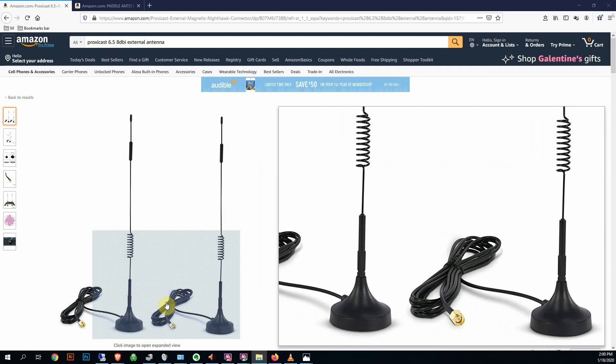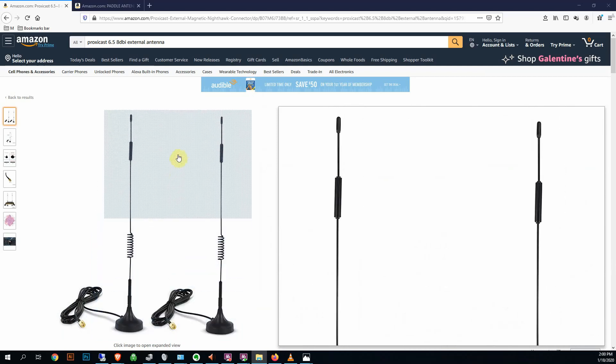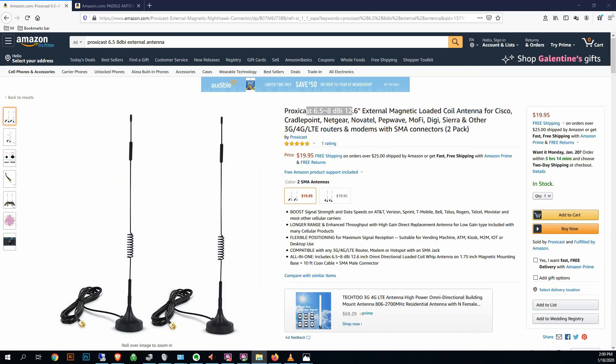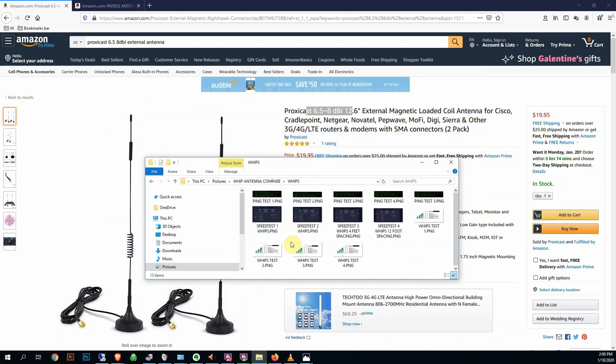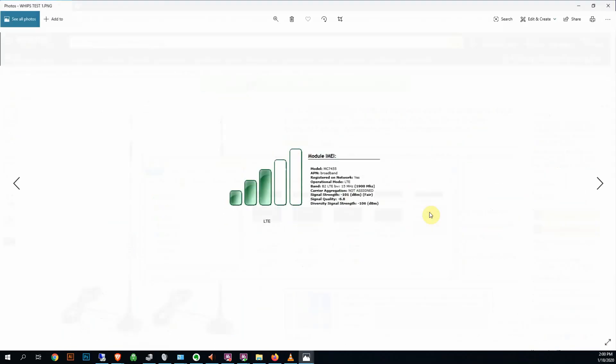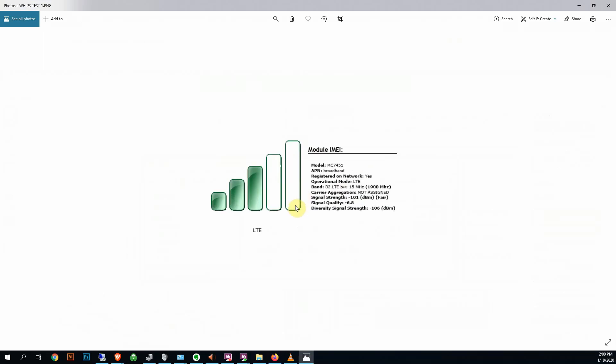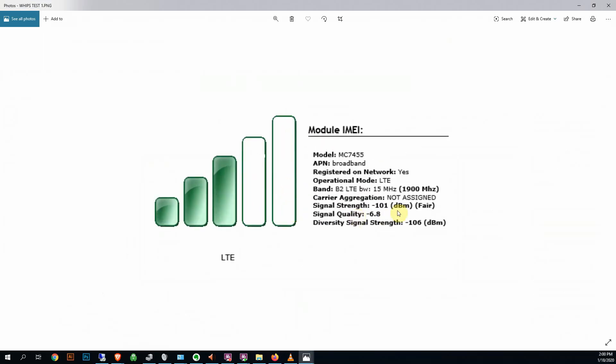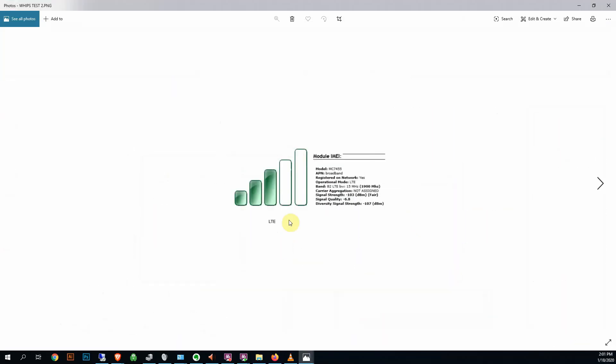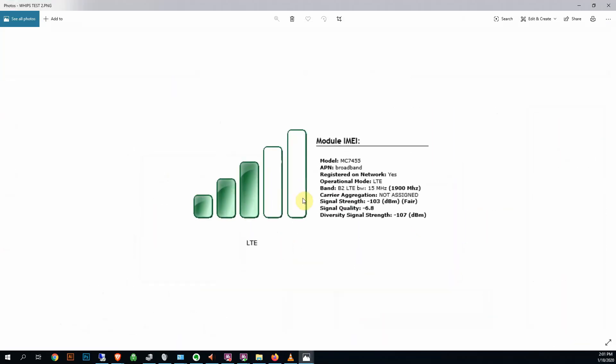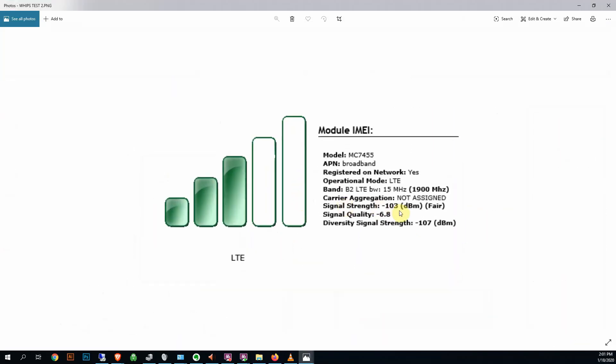But it did not do... I'll show you the scores here or the readings. So we're going from -97 to -98. We're at -101 with the whips.